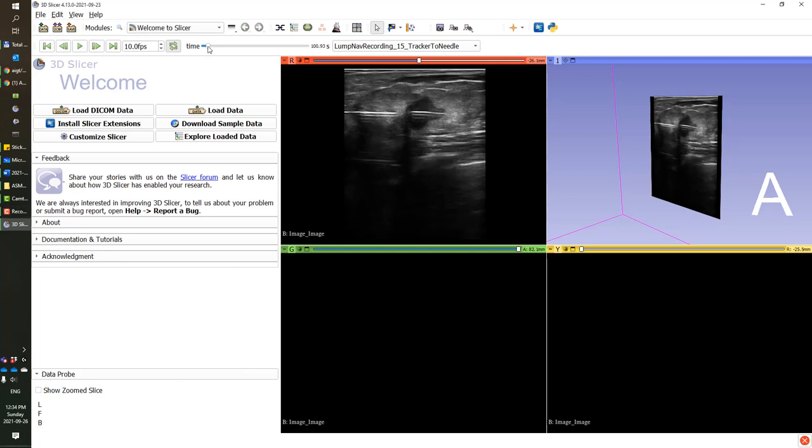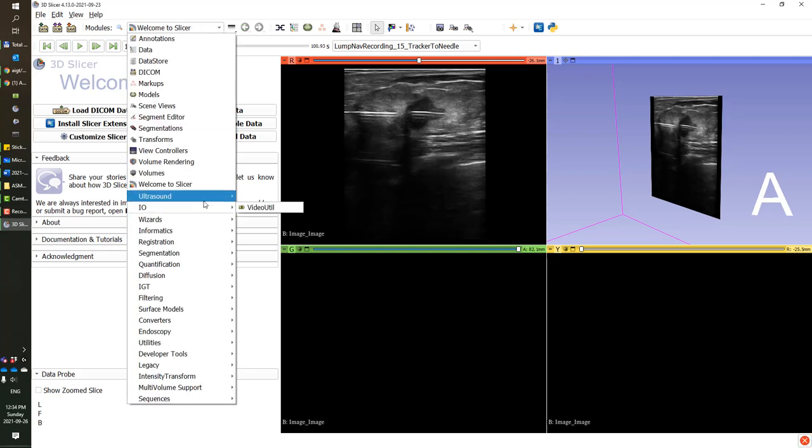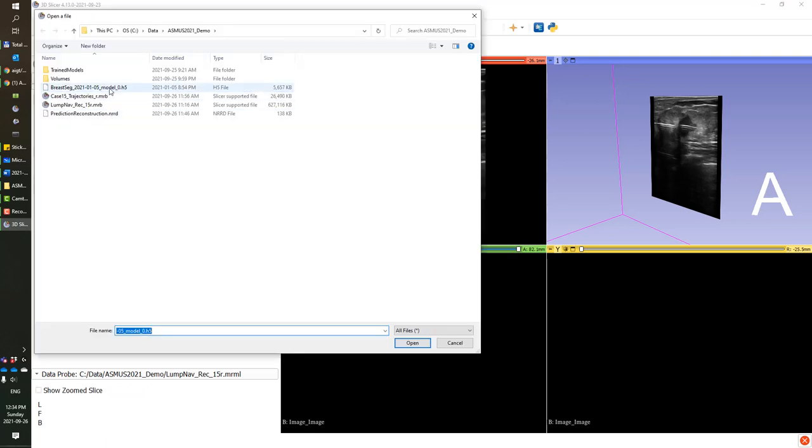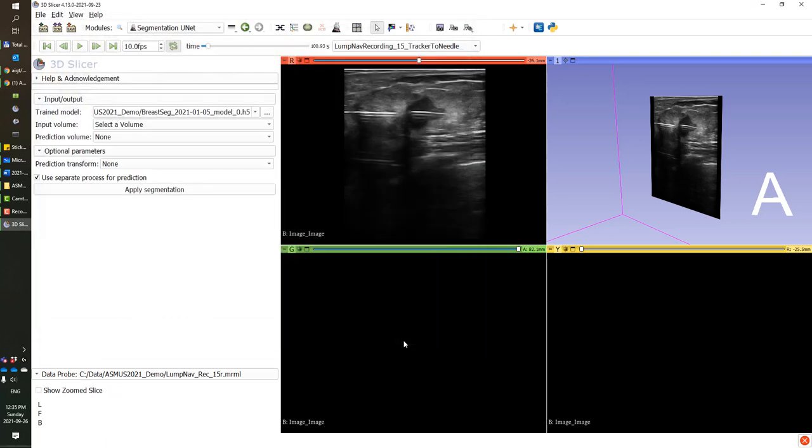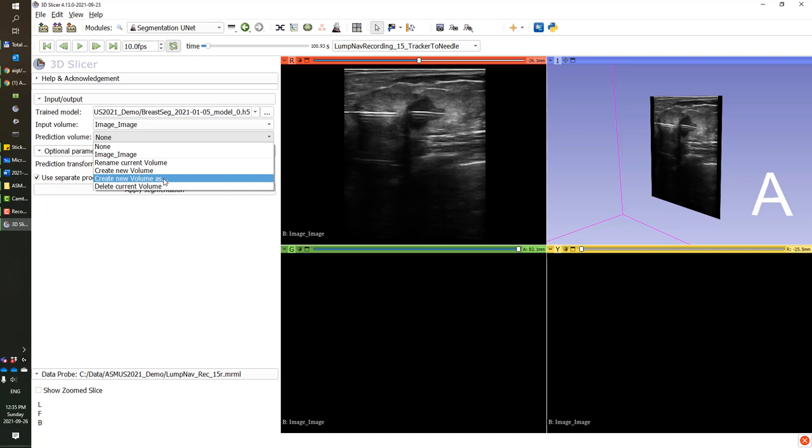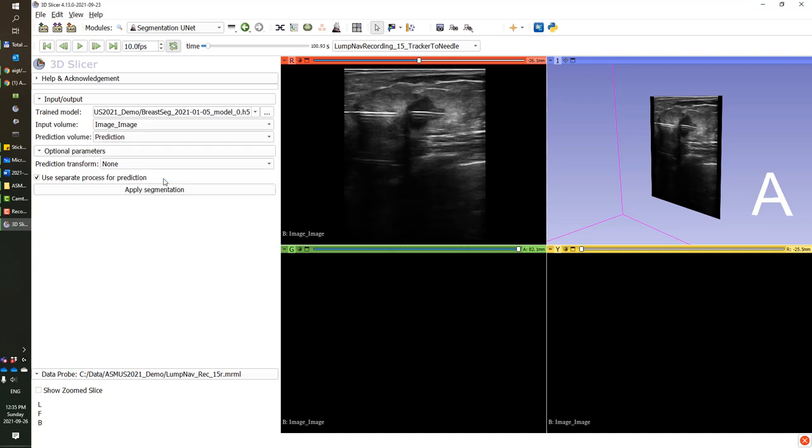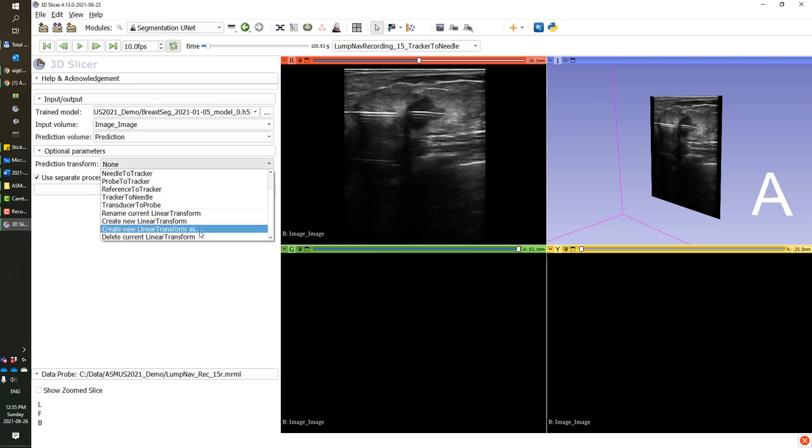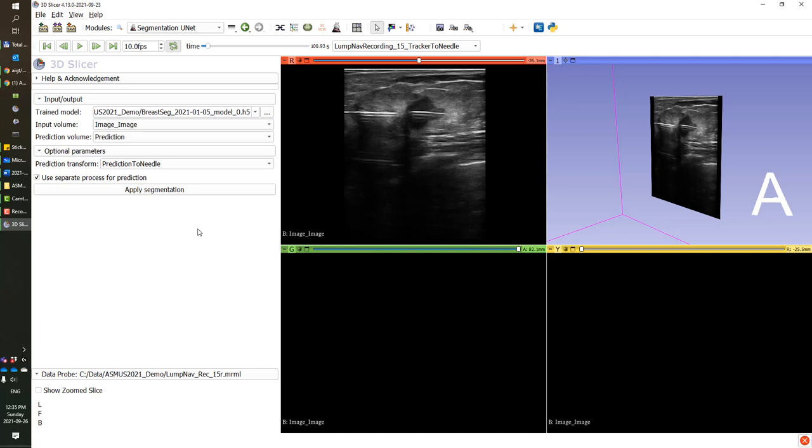In my case, these are already recorded in the scene. Now we can switch to the segmentation unit module that applies the prediction on the images. First, we'll need to select the trained unit model. This is something that was previously trained on a few thousand images that we have manually contoured. We select the input image as the ultrasound image, and we'll need to create a new volume that will hold the predictions and also create a new transform node. This will copy all the transforms applied on the image and apply it at the same time when the prediction is populated.